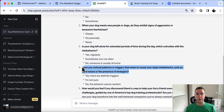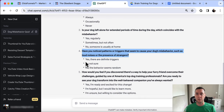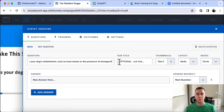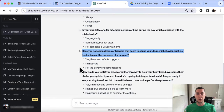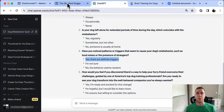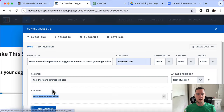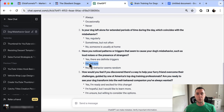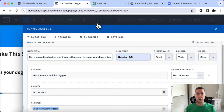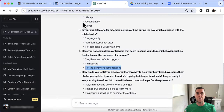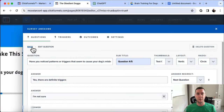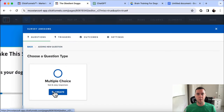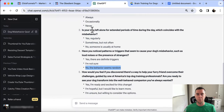Question four is multiple choice: 'Have you noticed patterns or triggers that seem to cause your dog's misbehavior, such as loud noises or the presence of strangers?' And then finally we get to question five, probably one of the most important.